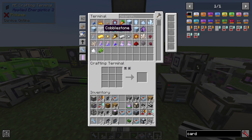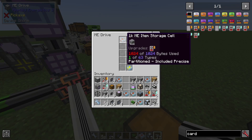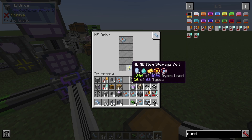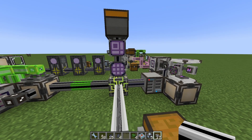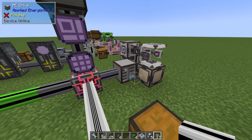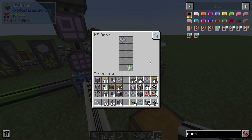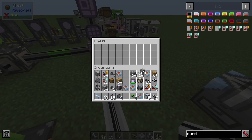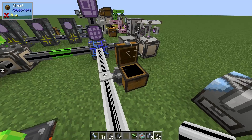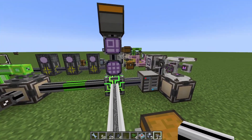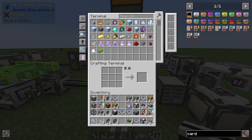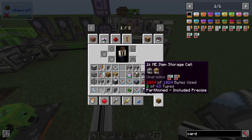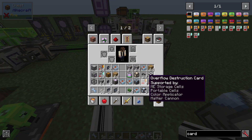Now we have 8128 - this cell is full and nothing goes in here. It's easy, you have full control. As long as you get the cell in the correct order as I showed you before, no more cobblestone will flood your system. So that's about it for the overflow destruction card.